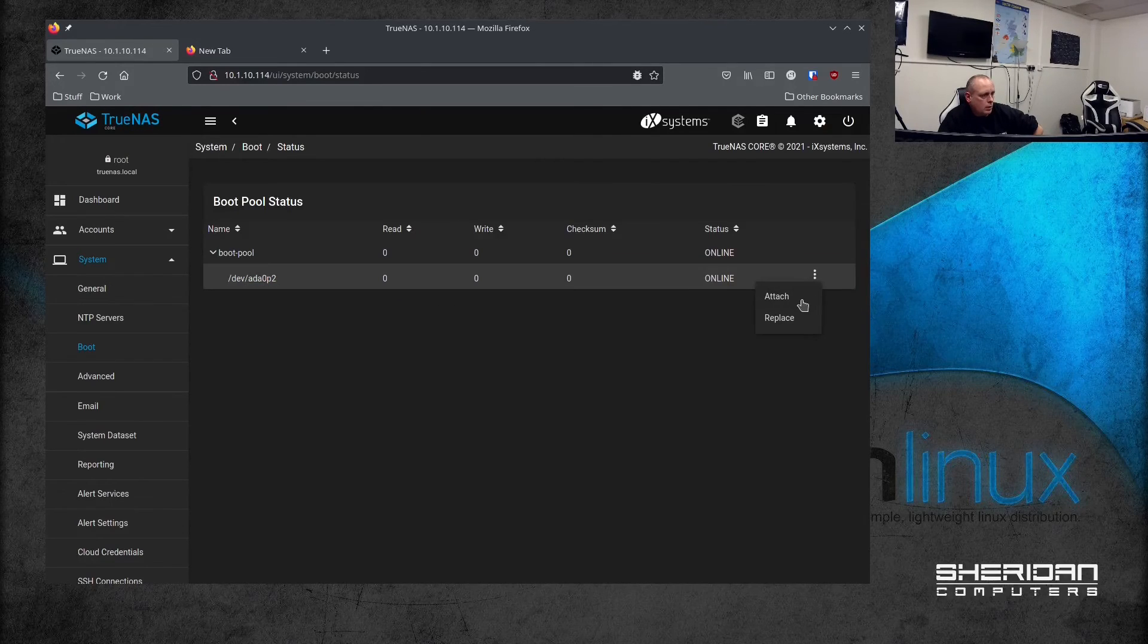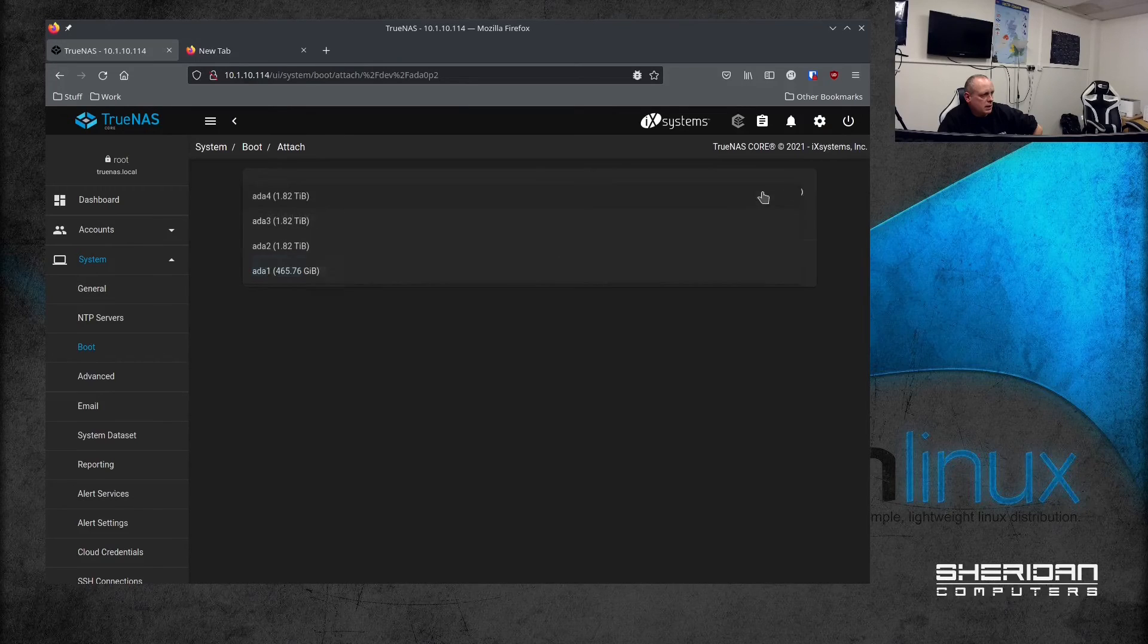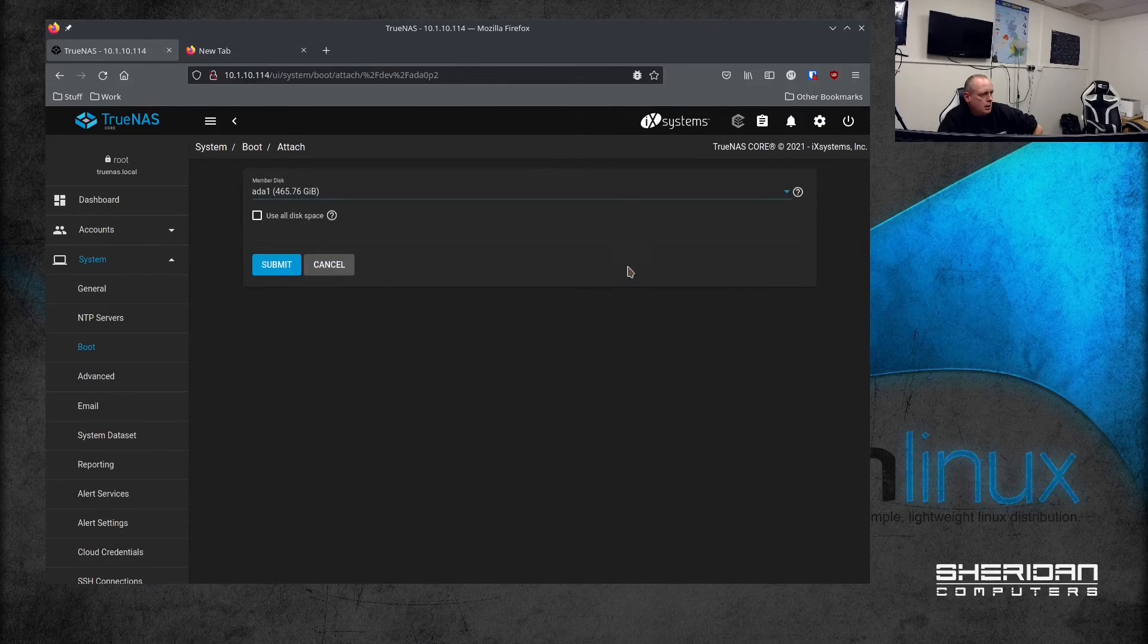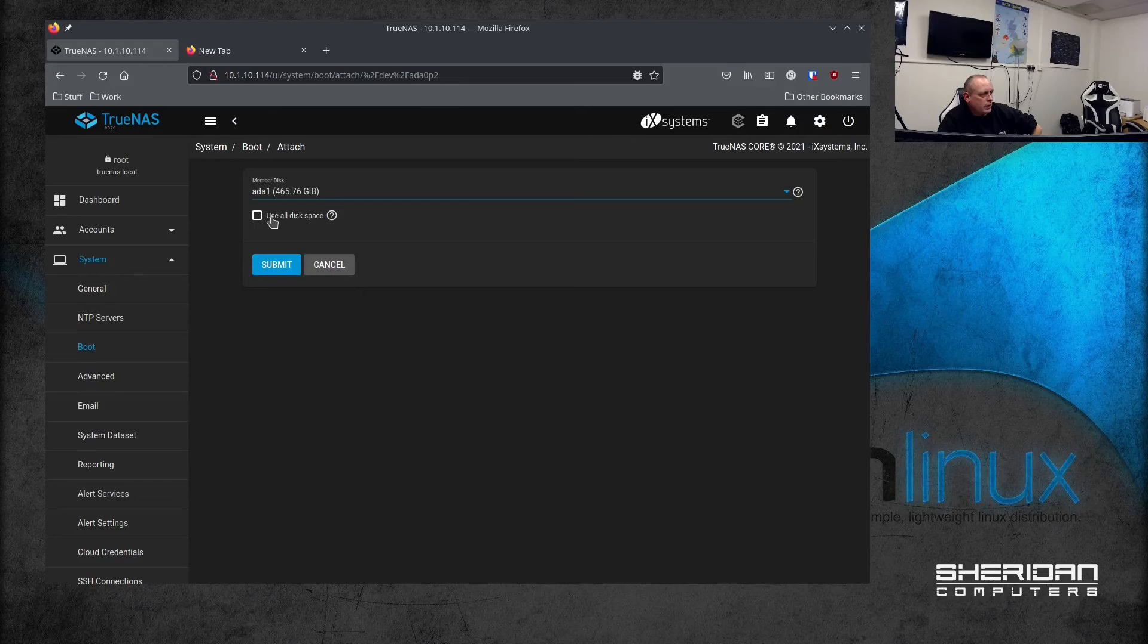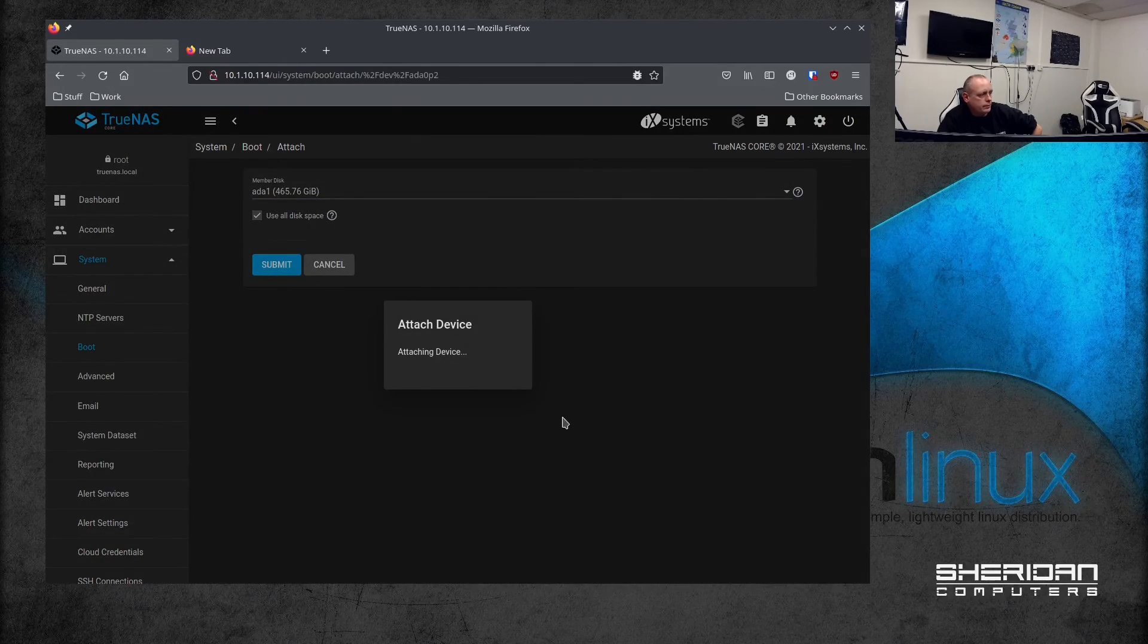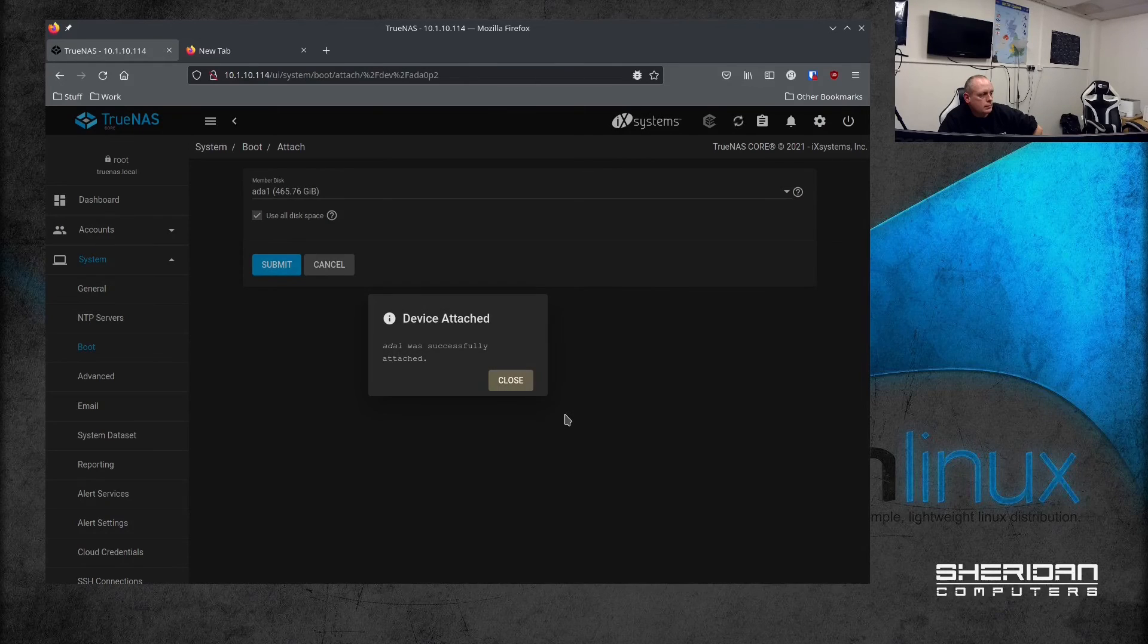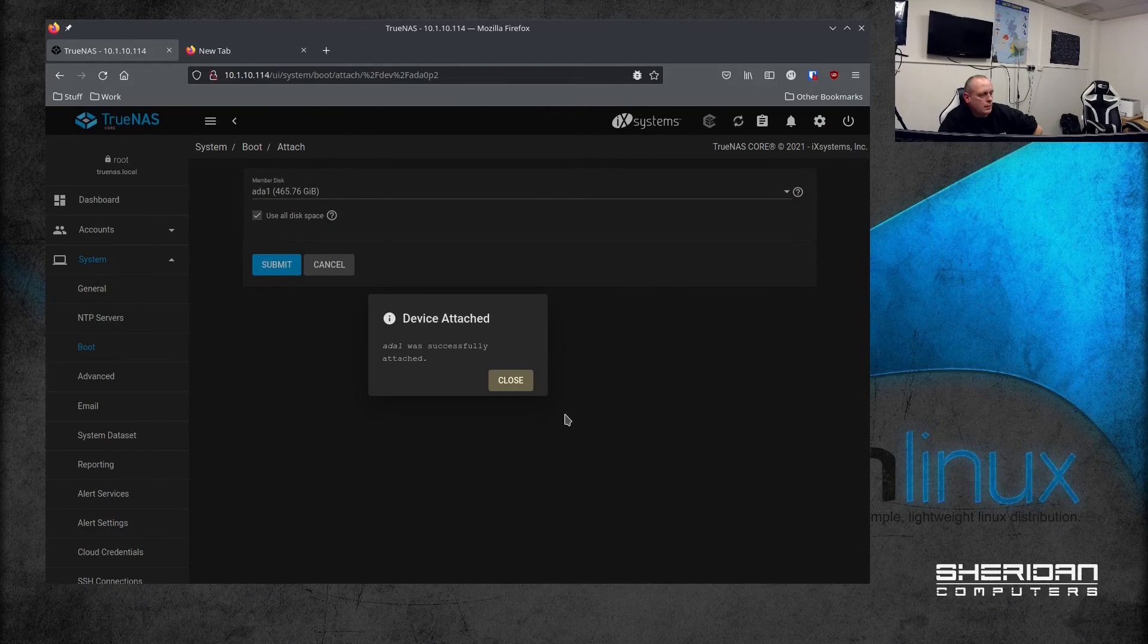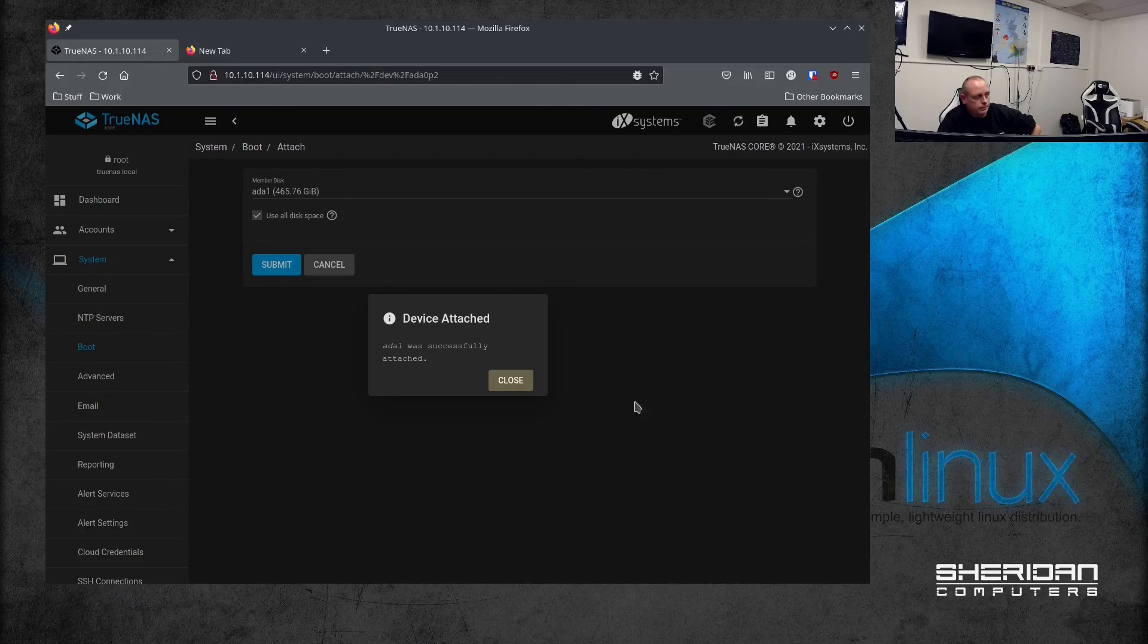So we're going to attach. I'm going to stick in the original one that we removed. Submit. And device was attached successfully.